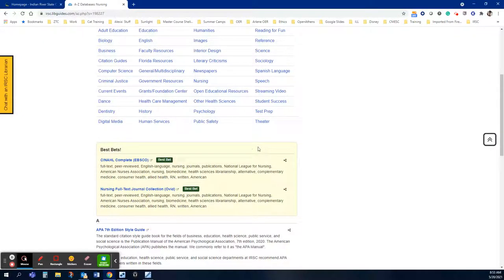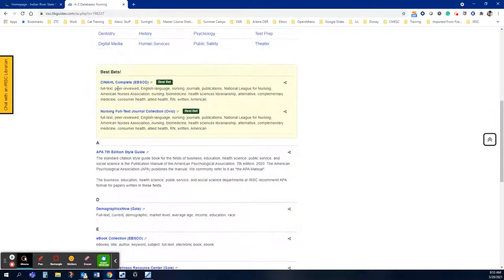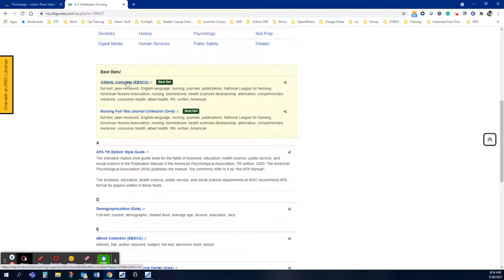The one that we're going to use is called CINAHL Complete and it's the best one for this search because it offers all the limiters that you are asked to use in your nursing class to find journal articles.